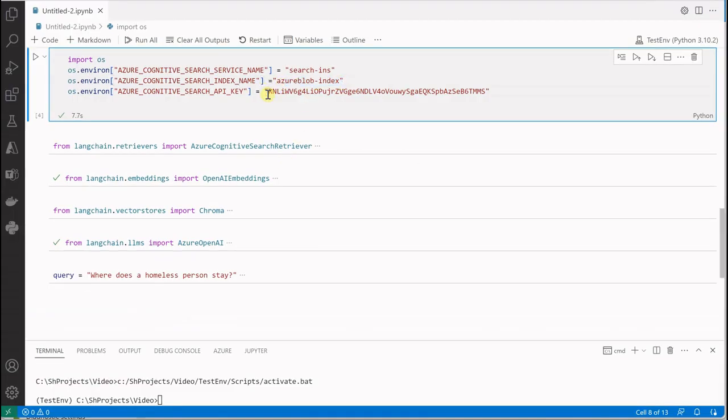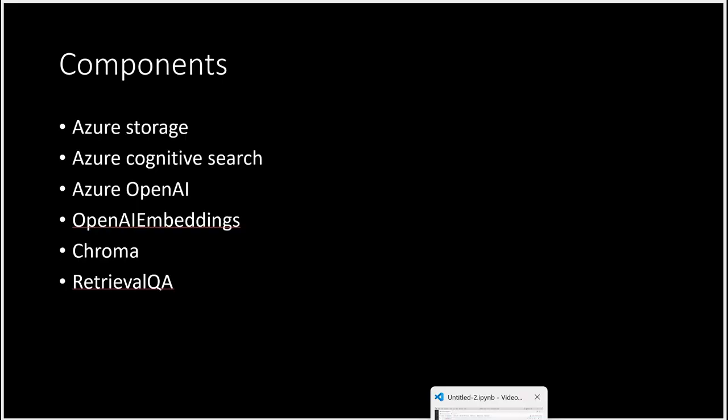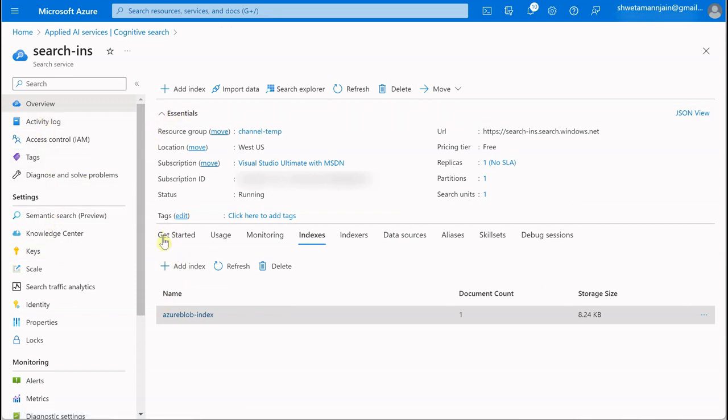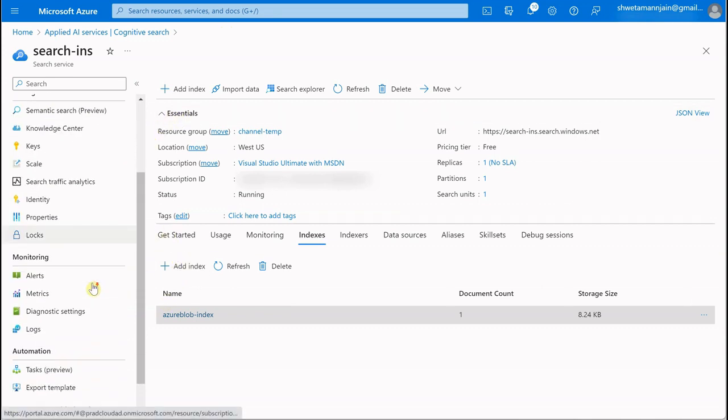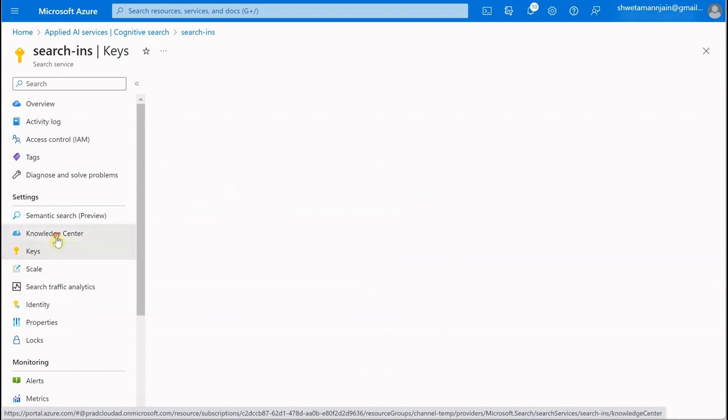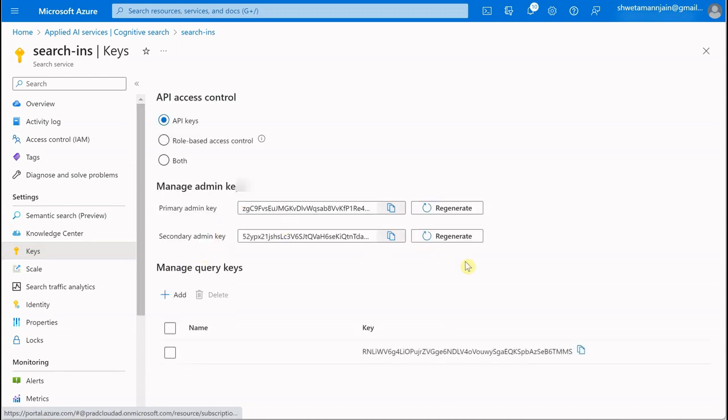That's what I've done here. Then you need the search API key. Don't worry, I've displayed it because I'm going to delete this instance immediately after this. We need to go to keys to find it.